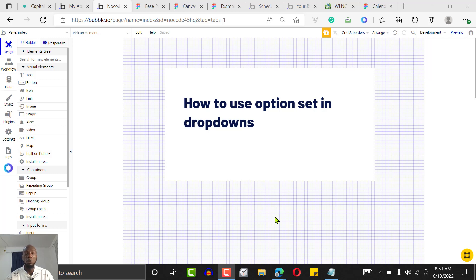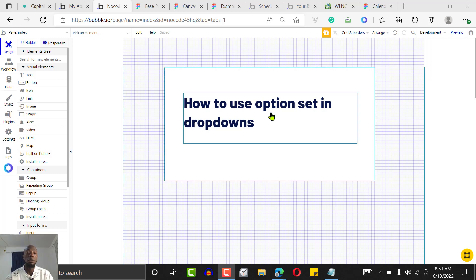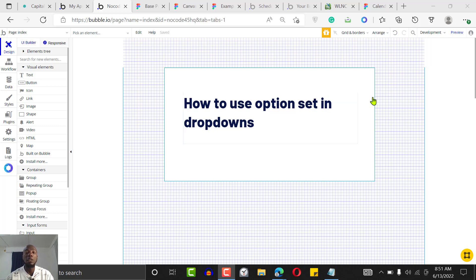Welcome to another Bubble tutorial. Today I'm going to be showing you how to use option sets in your dropdown. Option sets are an easy way for you to save a whole lot of processing space in Bubble. They enable you to define some unique values once and use them globally in your application. It saves you time, helps you create reusable elements, and you can basically use it anywhere in your application.